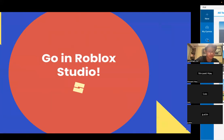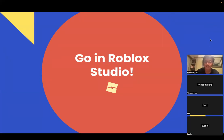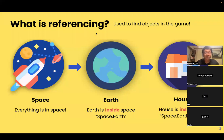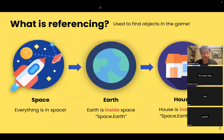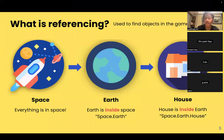While you're opening Roblox Studio, I'm just going to talk about something. There is something you need to learn in Roblox Studio that is going to be very important — it is called referencing. It might be a new word for you, but I have an example that I'll use to help you understand this concept.